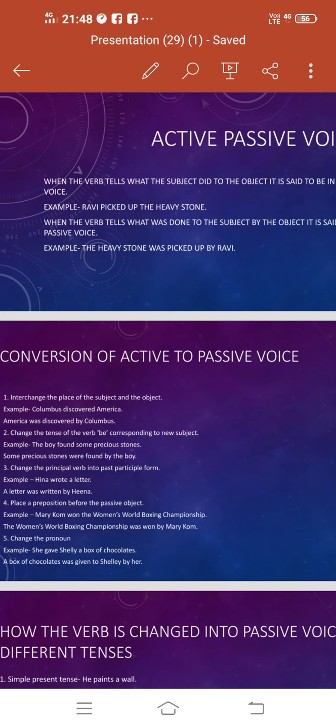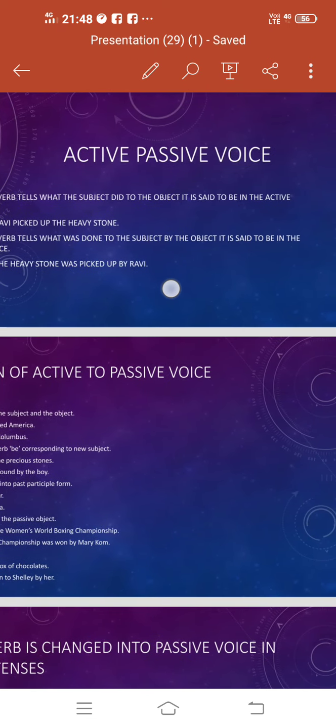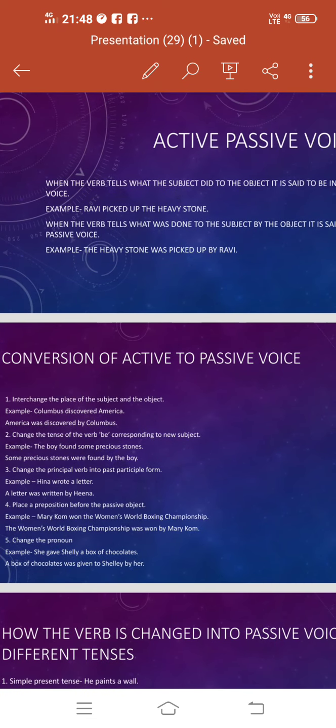For example, Ravi picked up the heavy stone. In this sentence, Ravi is the subject and the object is stone. And what Ravi has done to the stone, he has picked up the heavy stone. So that is why when the verb tells what the subject did to the object, it is said to be in the active voice.